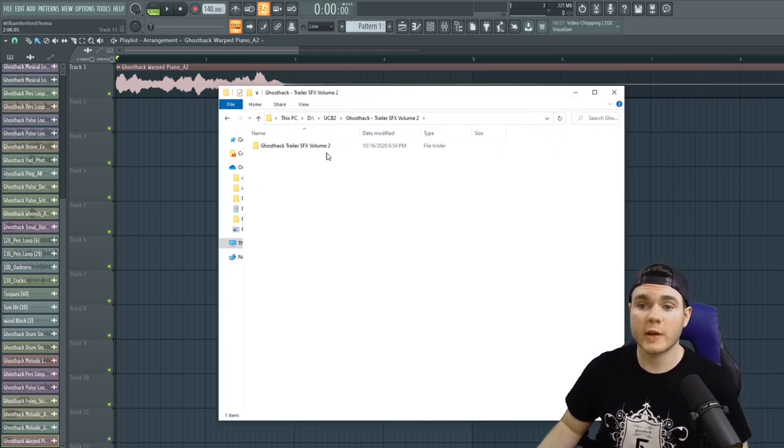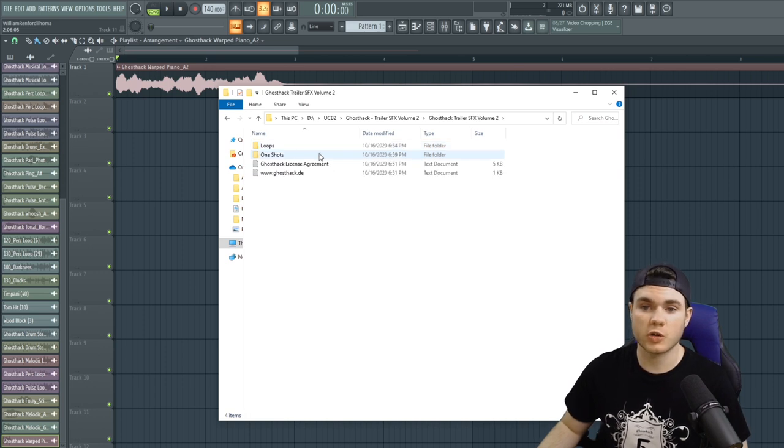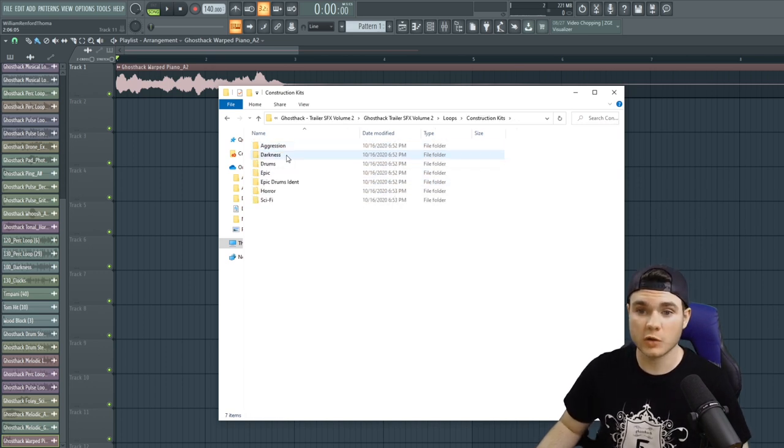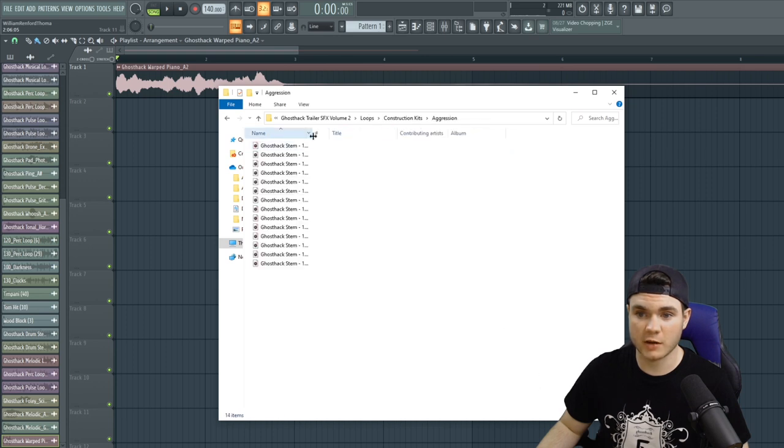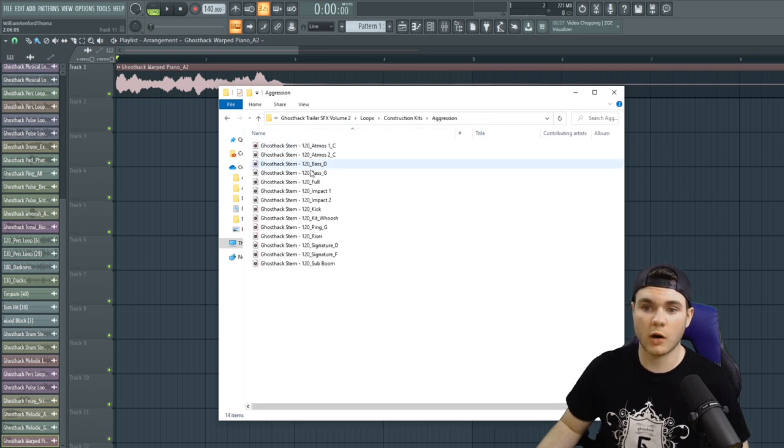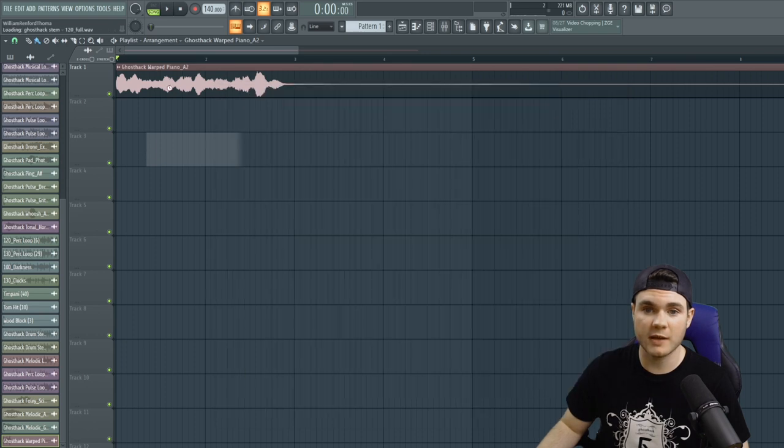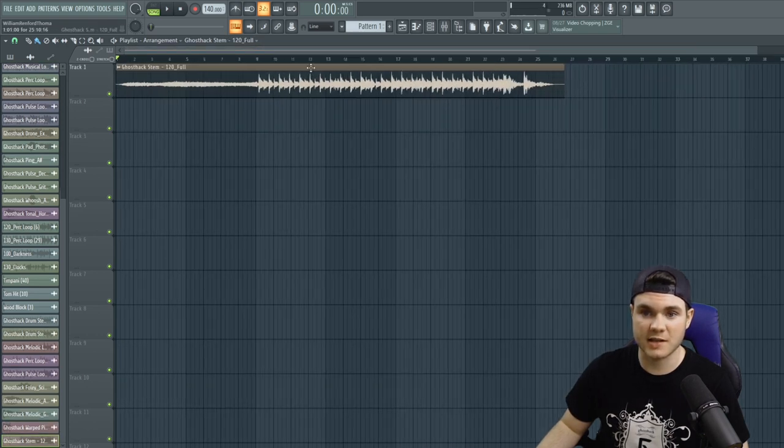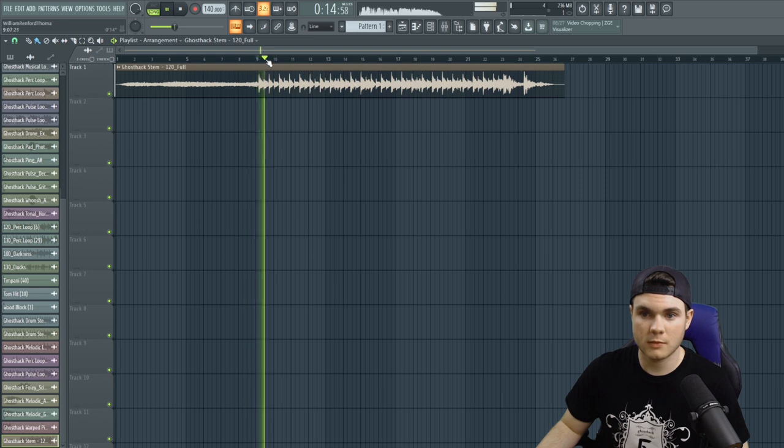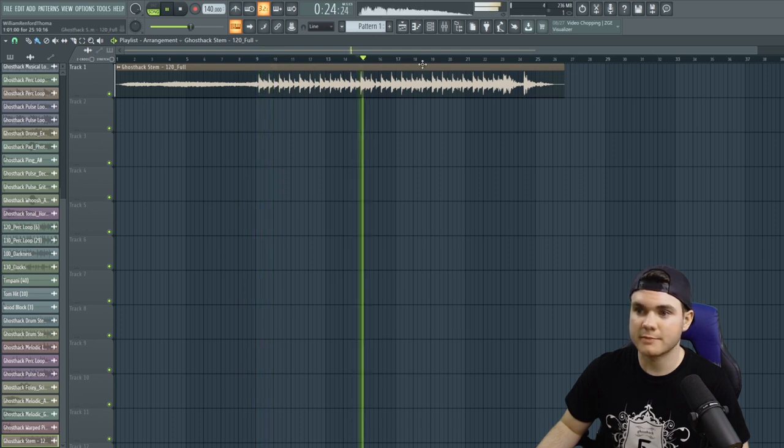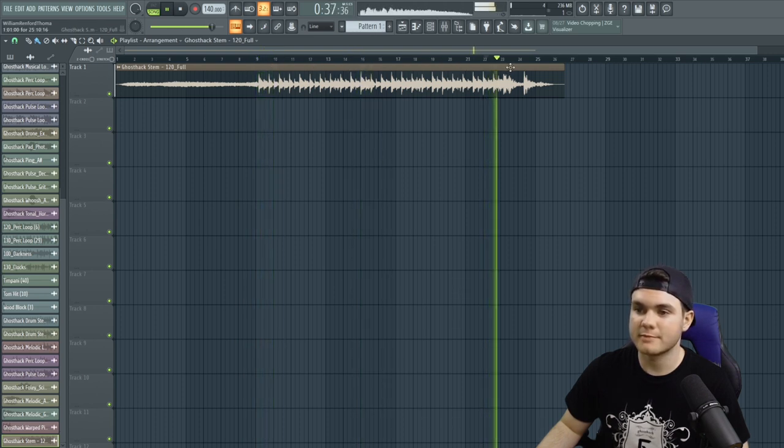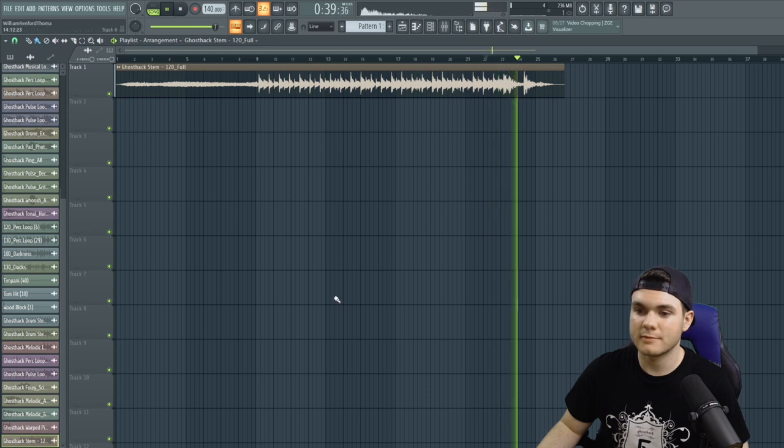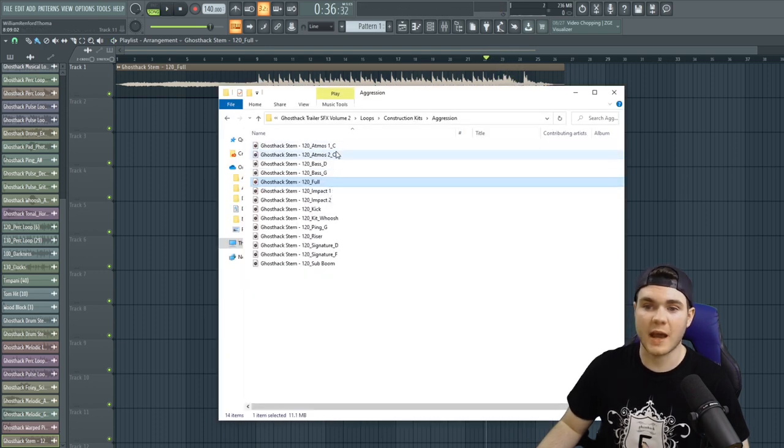And for the final pack in this bundle, we have Trailer Sound Effects Volume 2, which is also one of my favorites. We have loops such as construction kits right here. Let's take this one called Aggression, and we can go through all of these stems. Like here's just the full kit. If I bring this right in, you can listen to this kit.